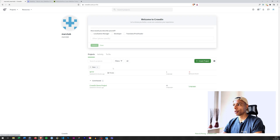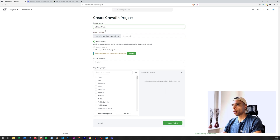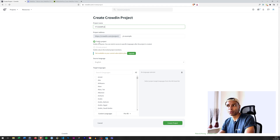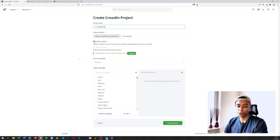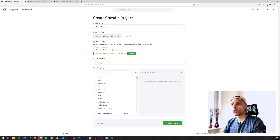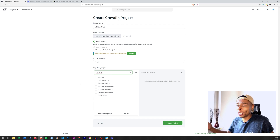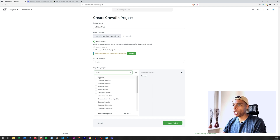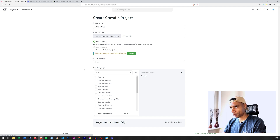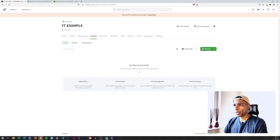You'll want to create a project, so give it a name. You can choose whether to use a private or public project — public projects are visible for public access users, while private projects are only visible for invited members. Then choose your source language. For me it's going to be English, and the target language will be German, as I'm a native German speaker. You can also add other languages like Spanish. I'll stick with German and create the project.